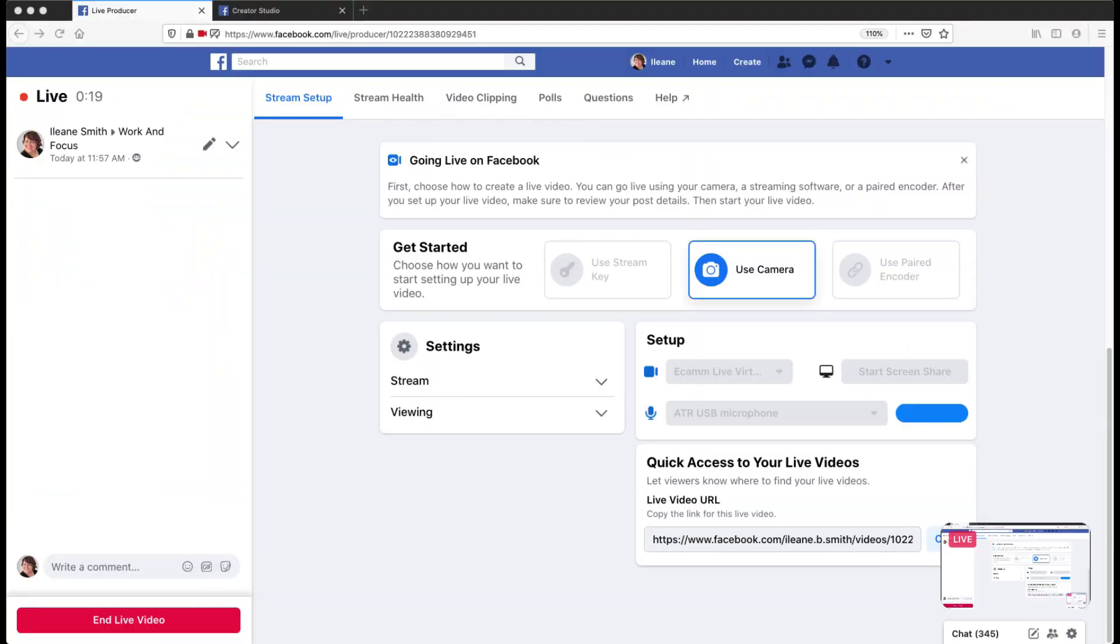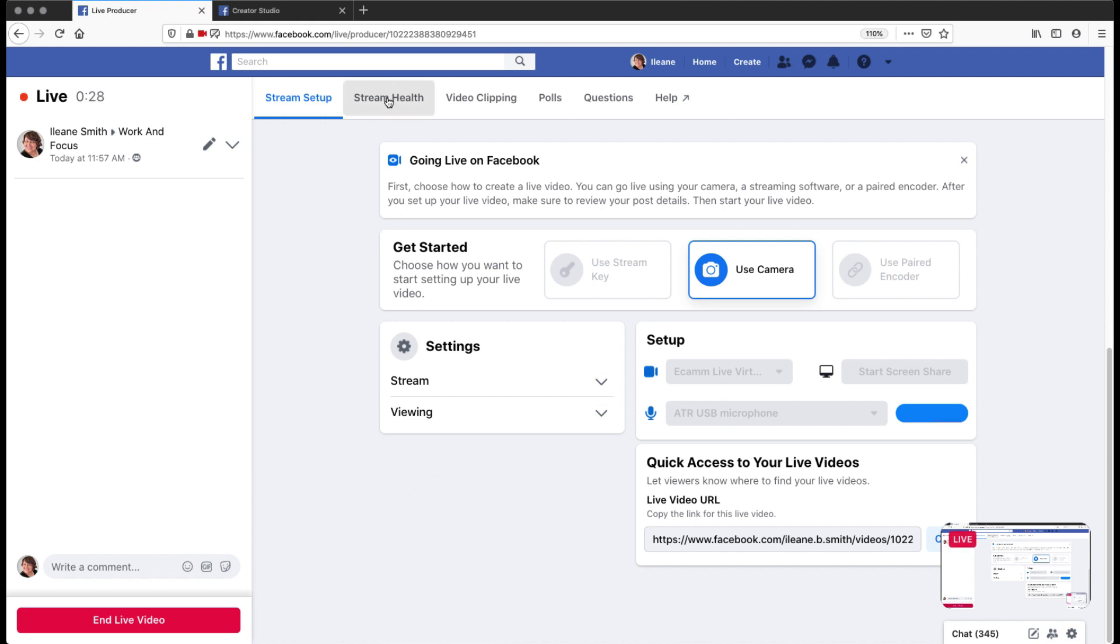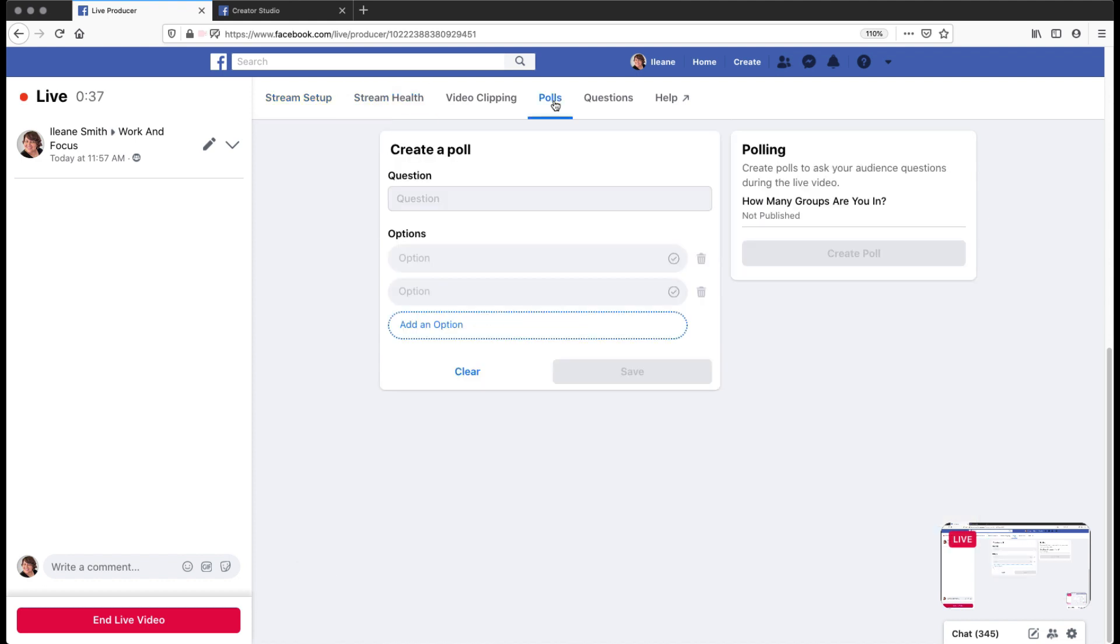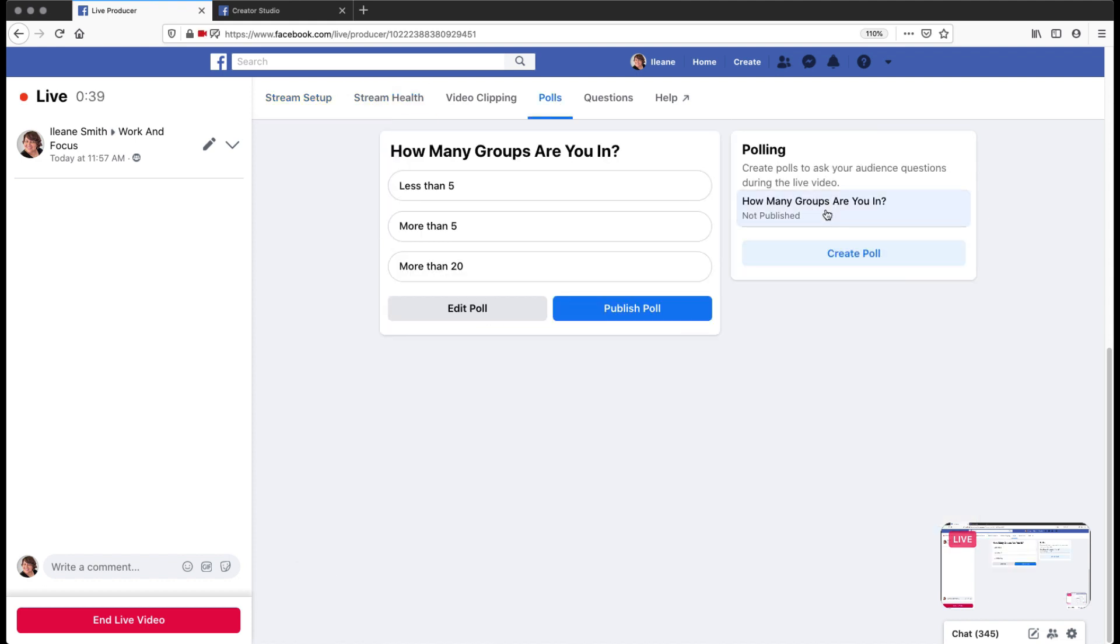For example, you see that the live video end button is now red. And we can see our stream health. And now that poll that I created, now I can publish that poll.